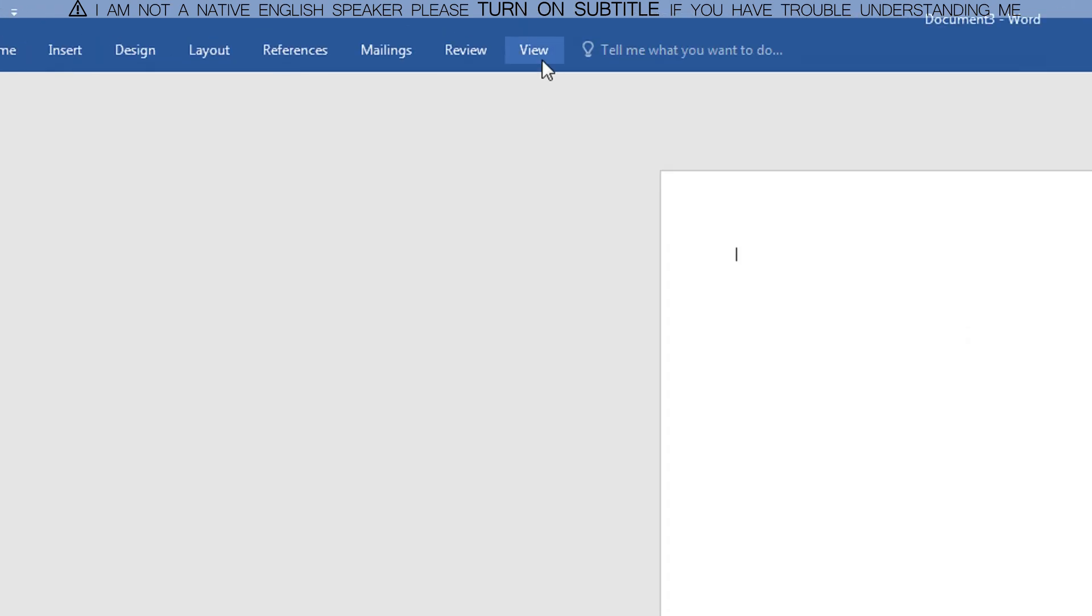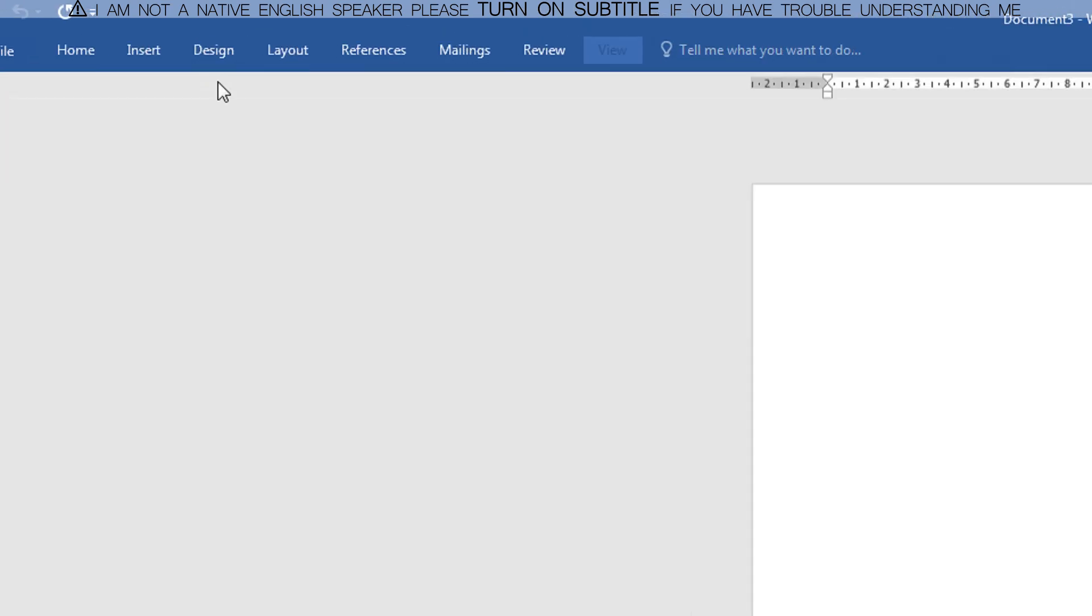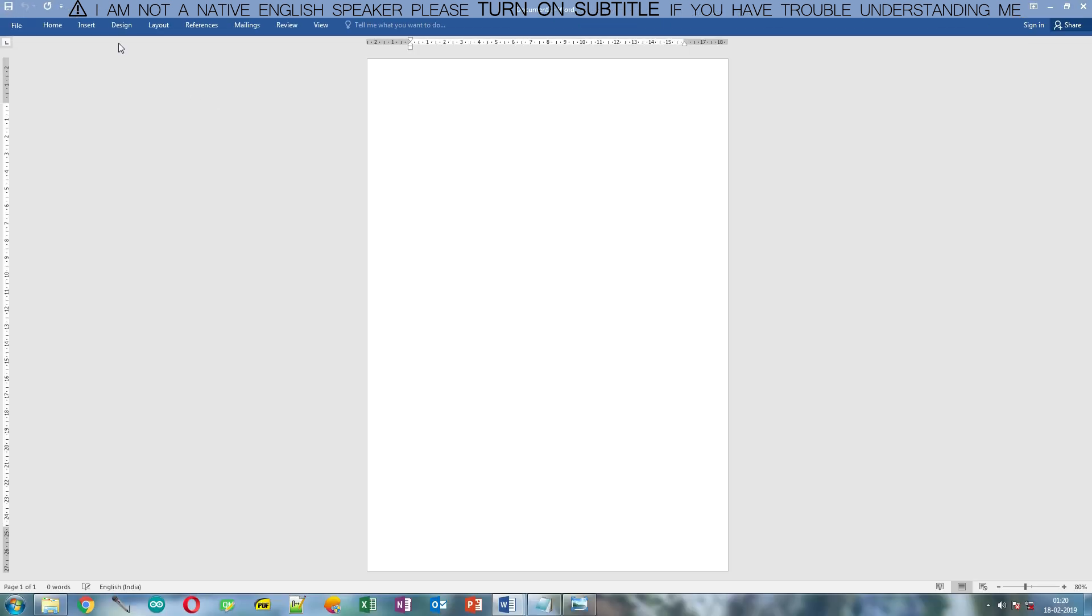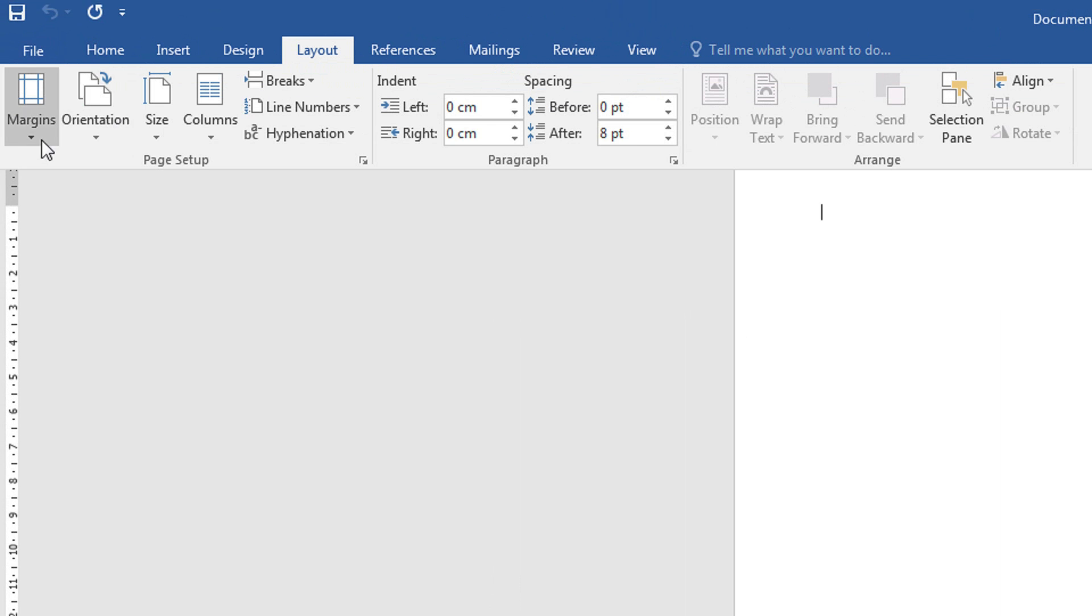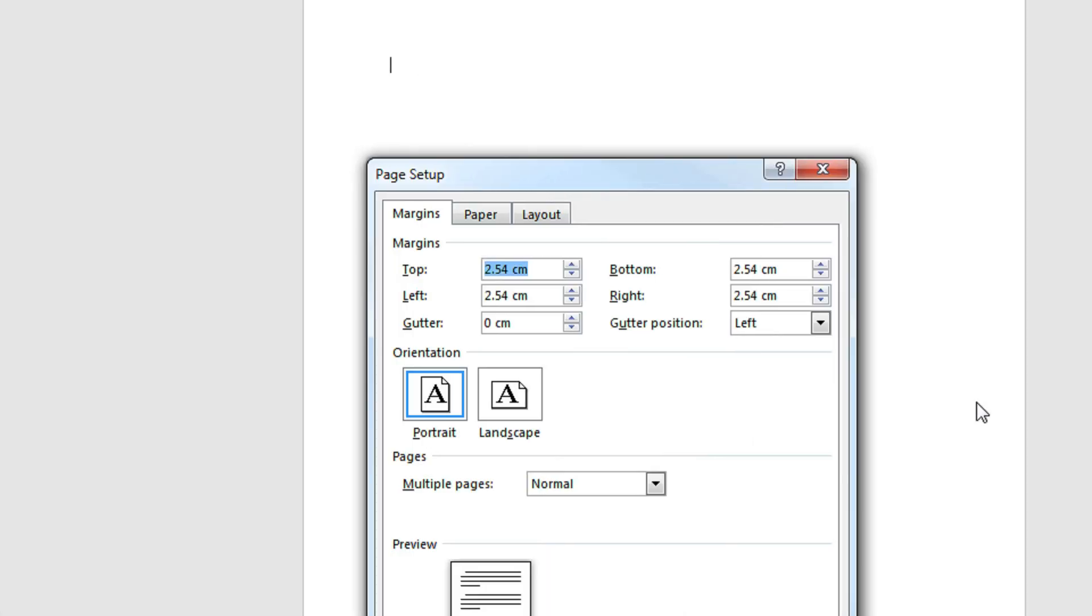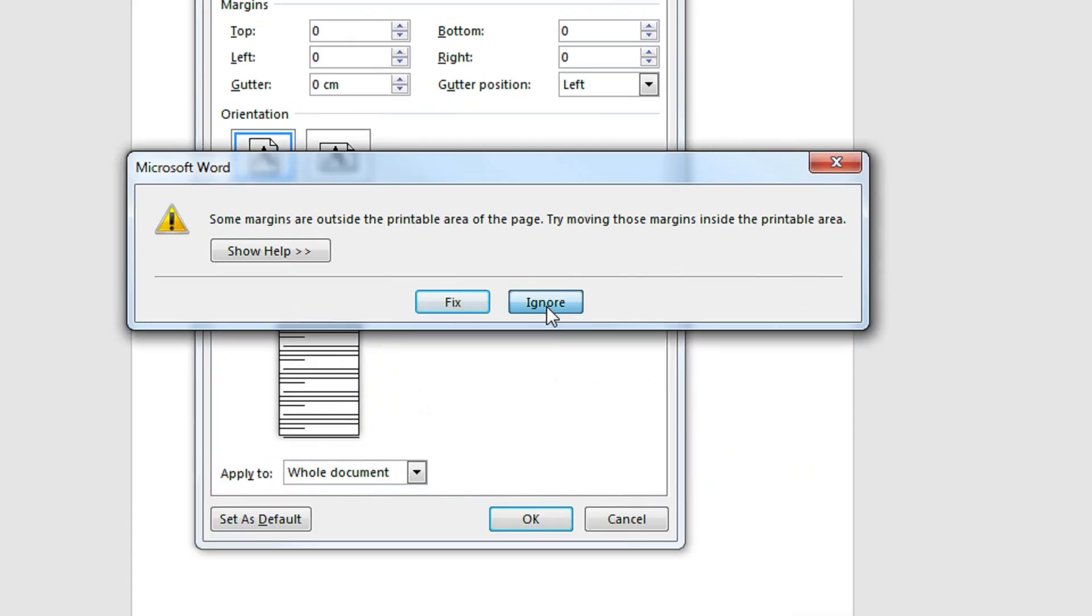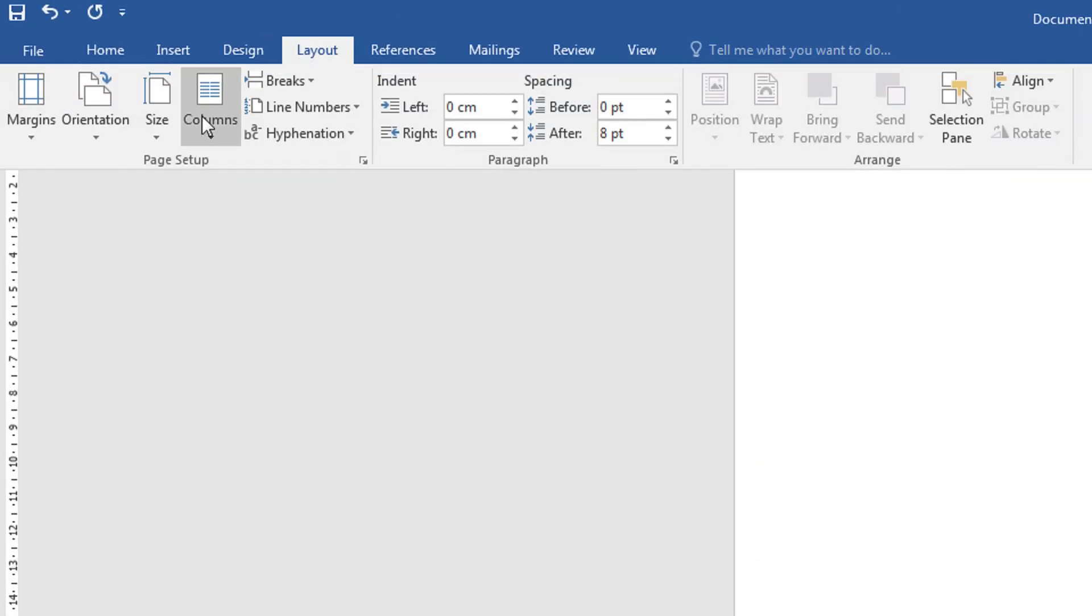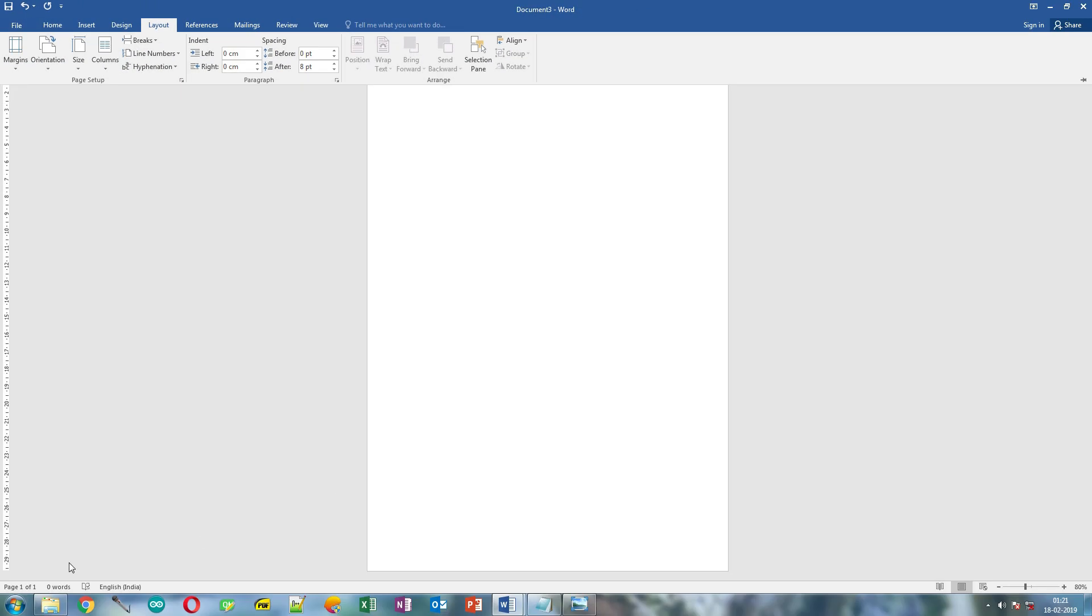Activate Ruler by clicking Ruler checkbox on View tab. Now click Layout tab and Margins button. Click Custom Margin and set all margin values to 0. Click OK button and ignore the warning. Click Layout tab again and change Base Size to A4 if not already selected.